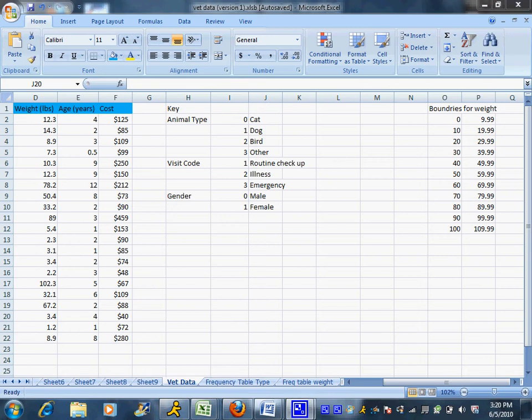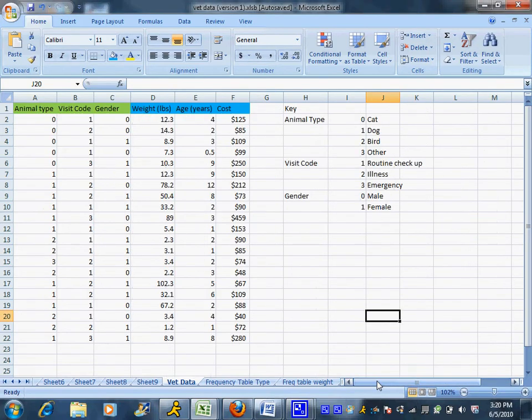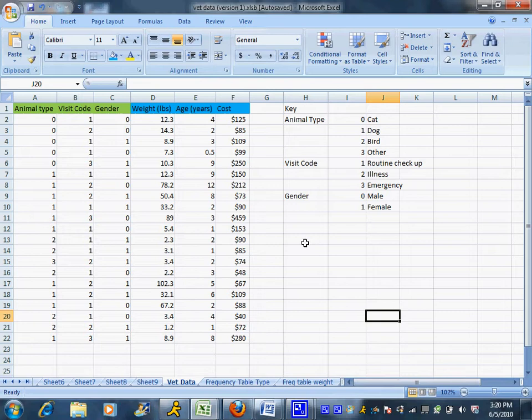One thing that's very useful to do is to provide a breakdown of animals or people by some sort of characteristic, whether it be gender, type of animal, why they came into the vet, anything. We might want to know how many or what percentage came in for each reason.